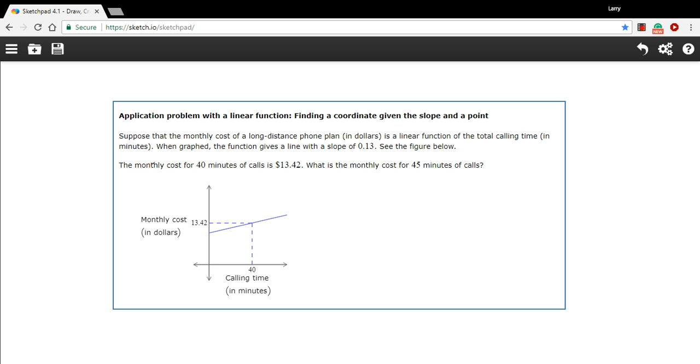Suppose that the monthly cost of a long distance phone plan in dollars is a linear function of the total calling time. Here we have the cost of the plan on the y-axis and the calling time on the x-axis. So as the calling time goes up, the cost of the plan goes up. That makes sense.